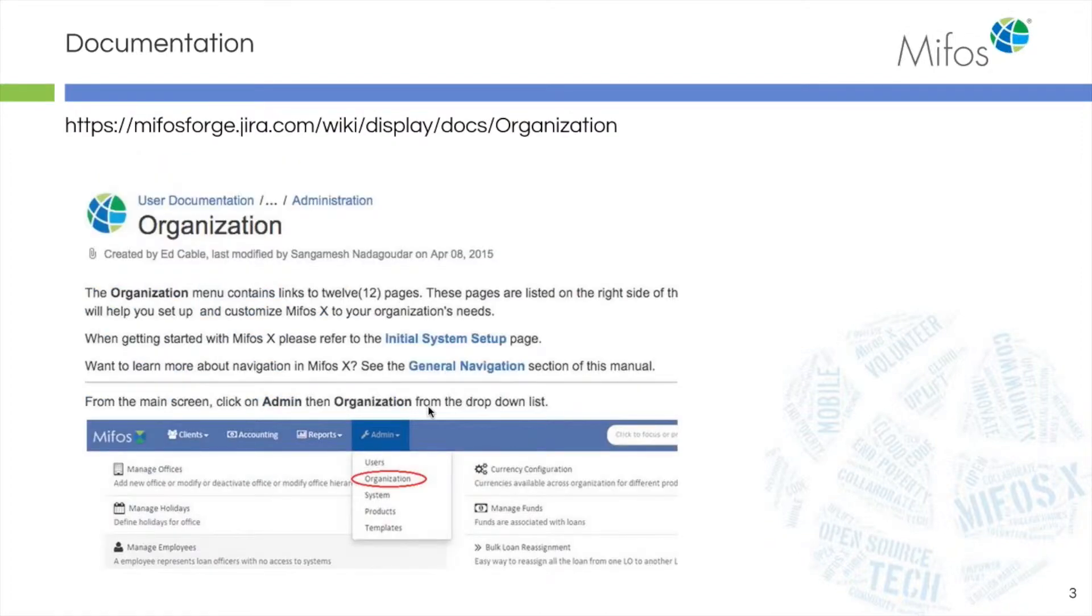Today we'll be going to the Administration tab and down to Organization.